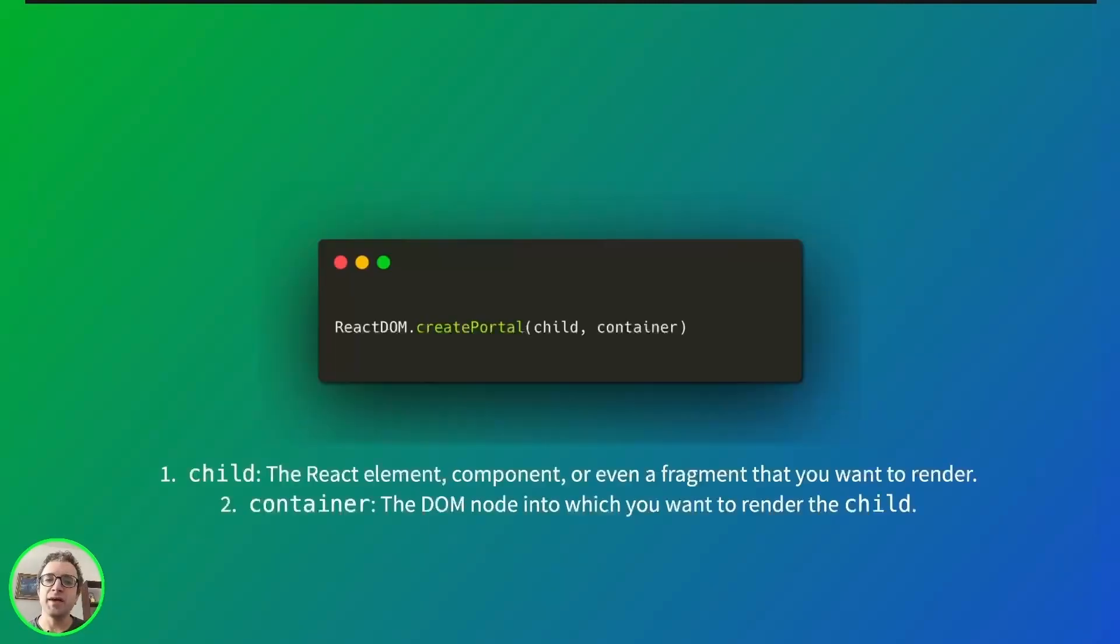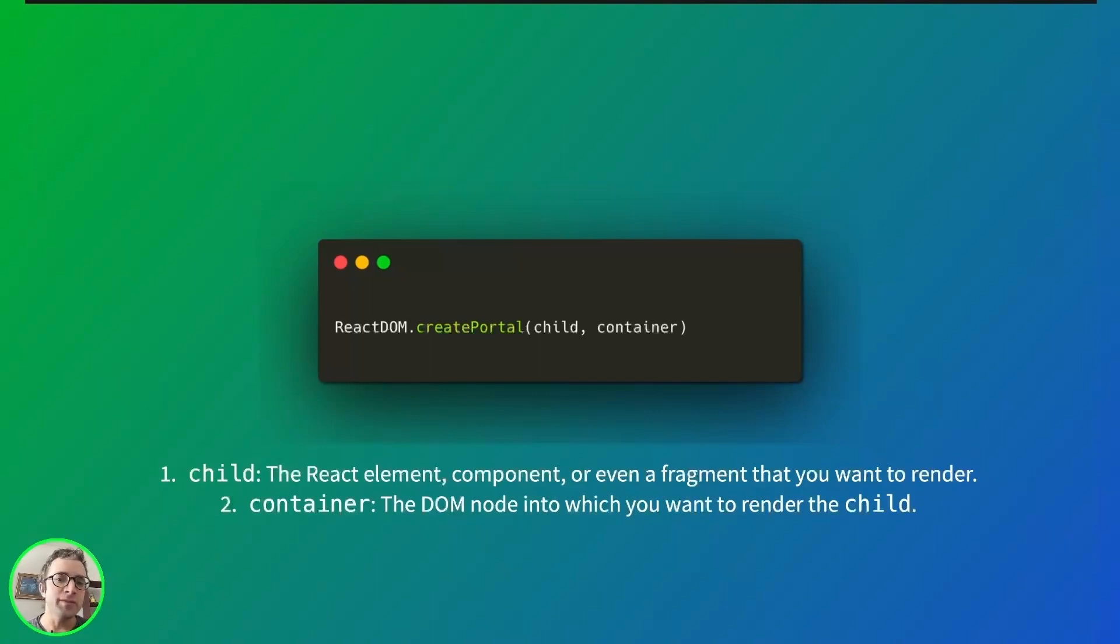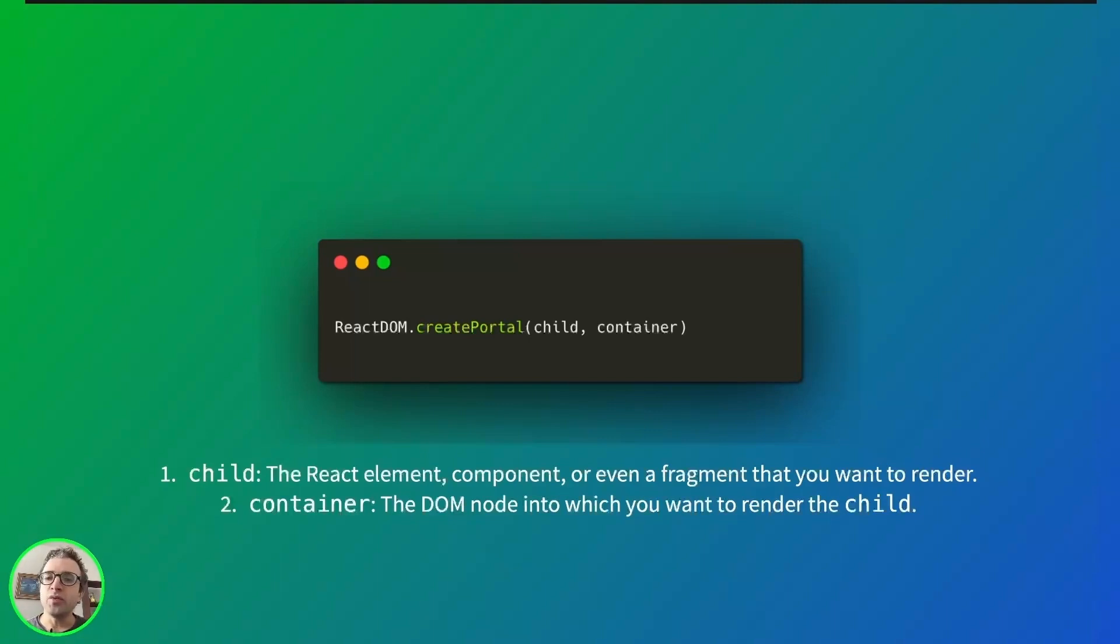The main API for portals is react-dom.createPortal. The function takes two arguments. Child is the React element, fragment, or component that you want to render. Container is the DOM node in which you want to render the child.